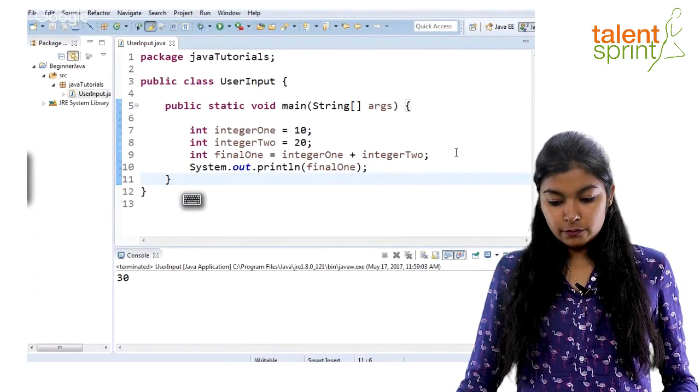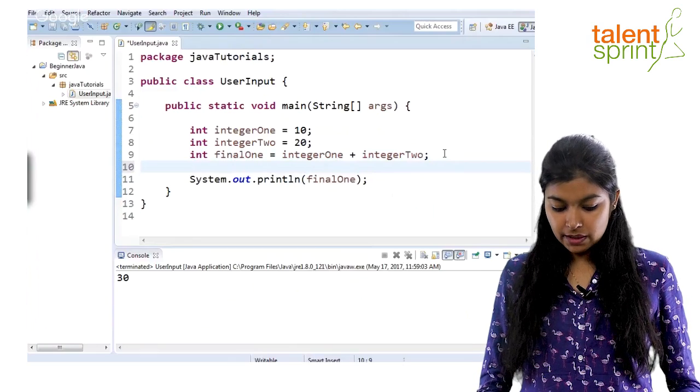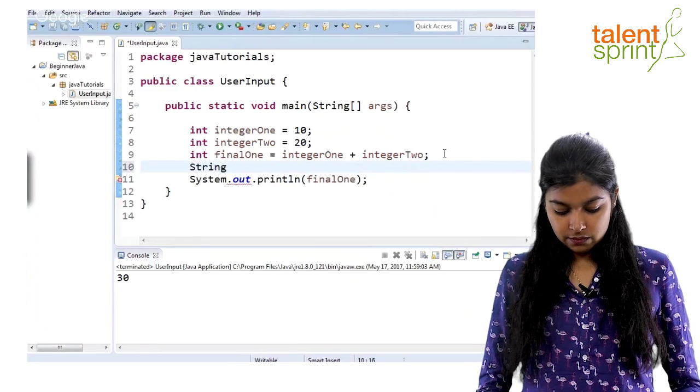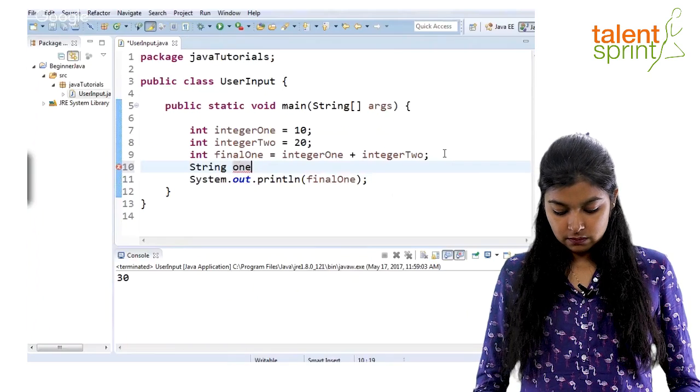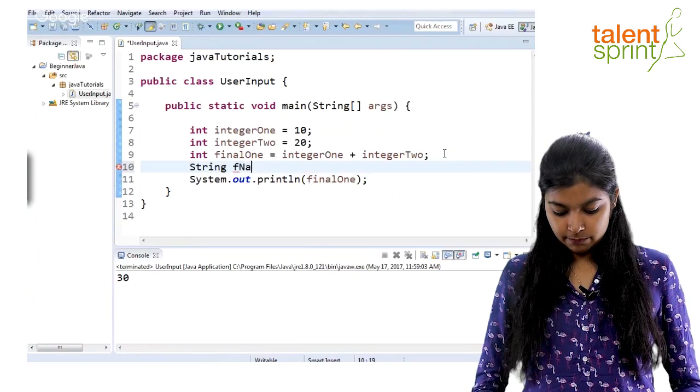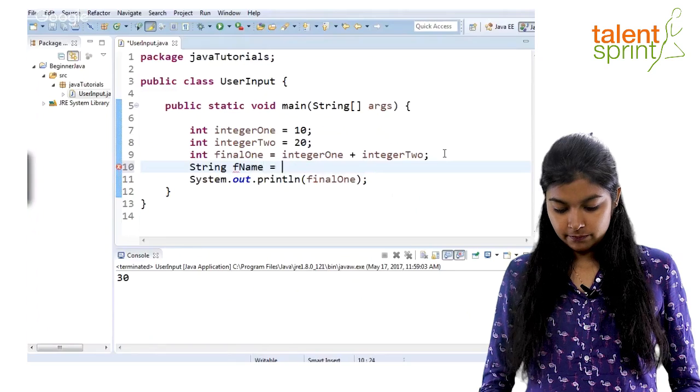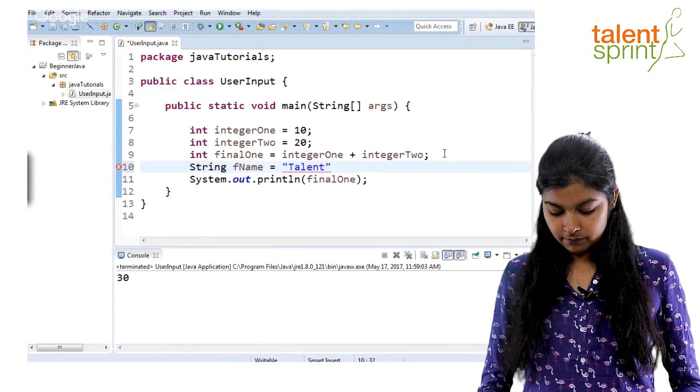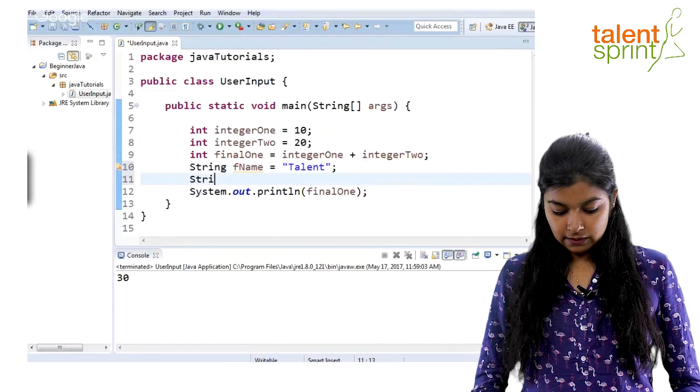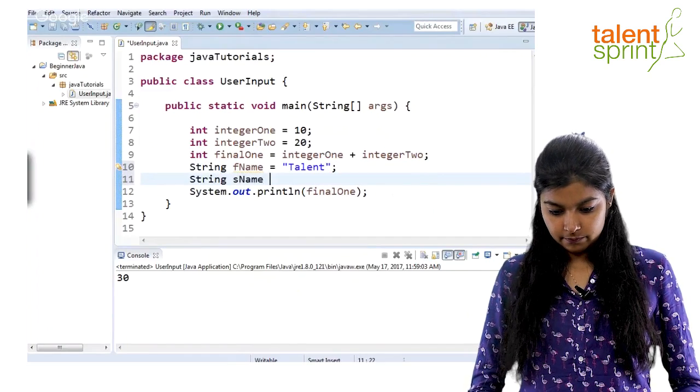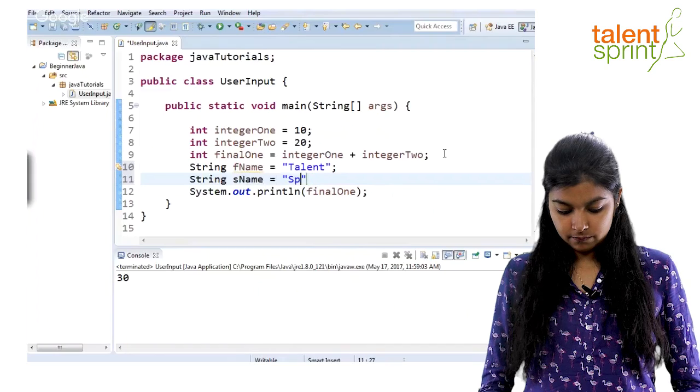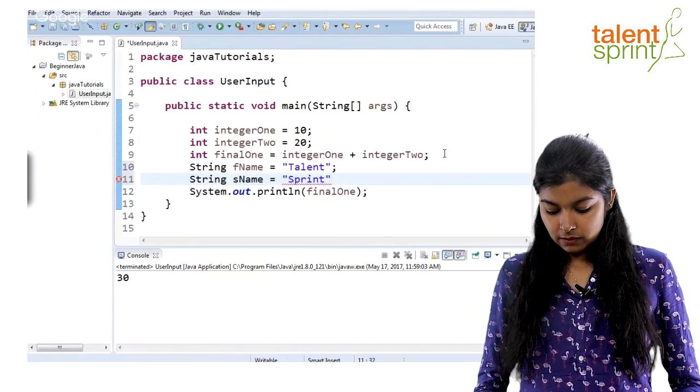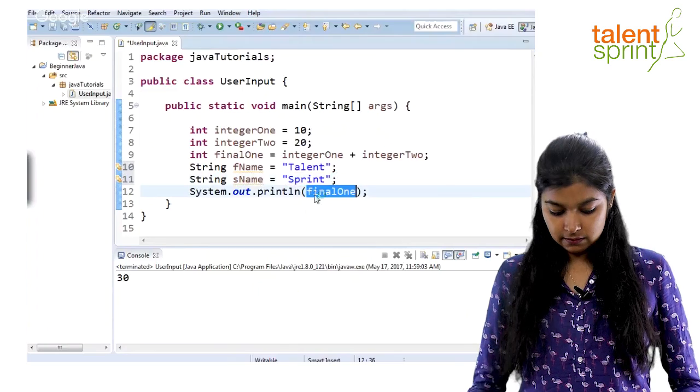Now, moving on. Let's say we have two strings: first name and second name. Now, you can perform the same operation on this.